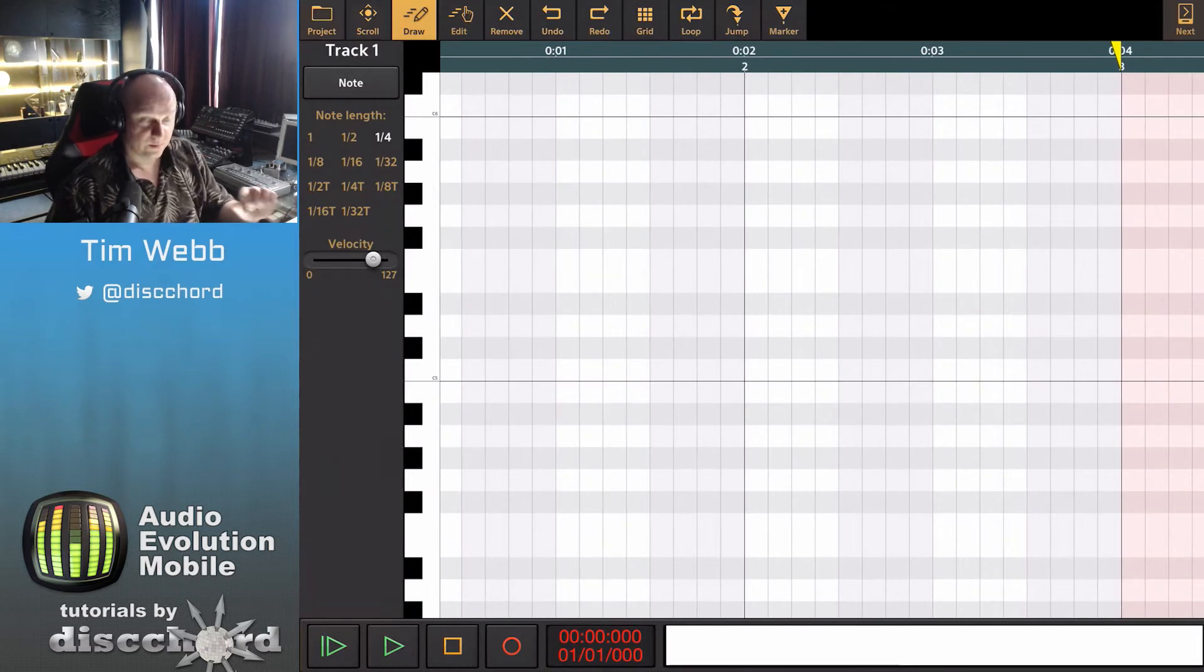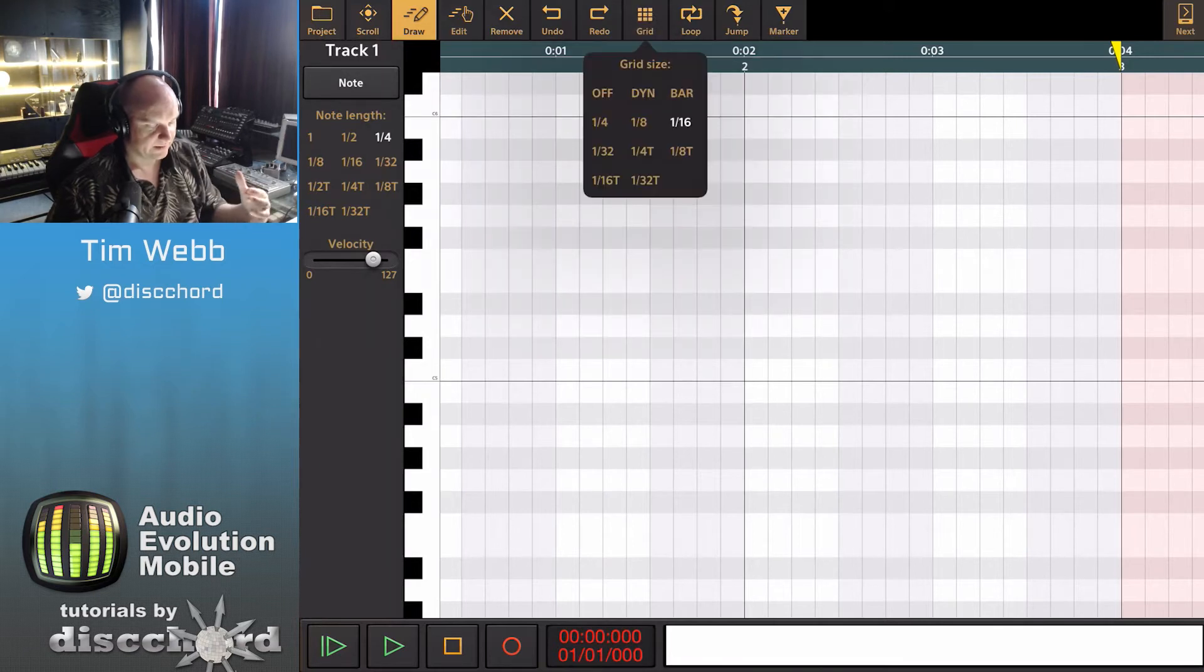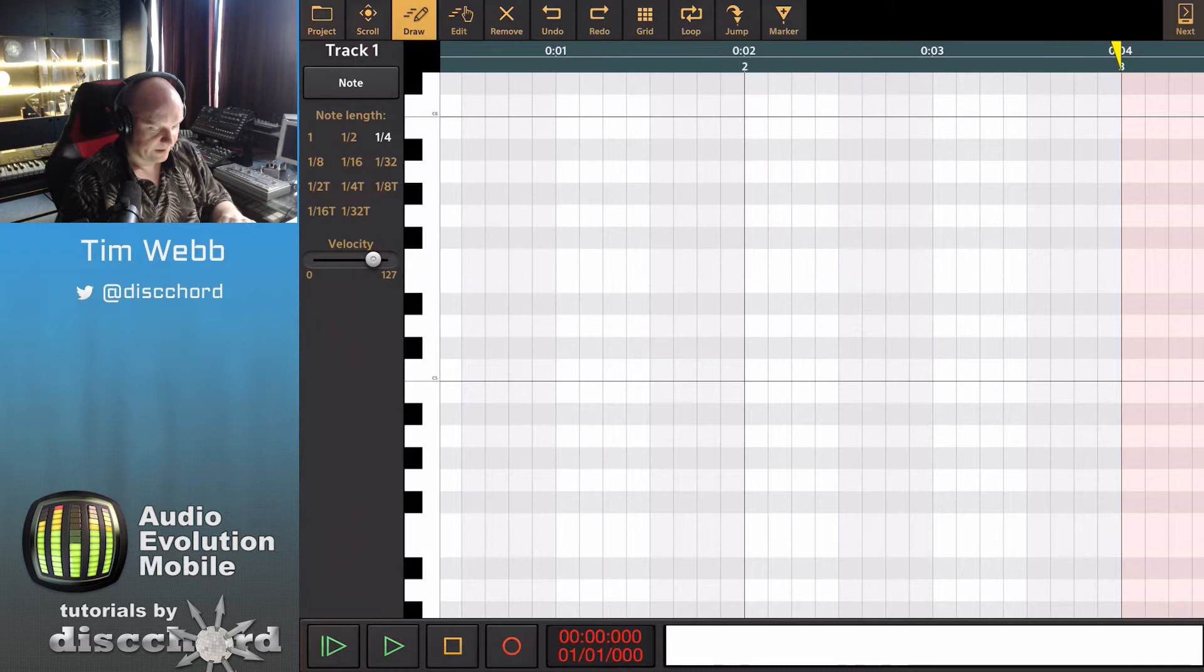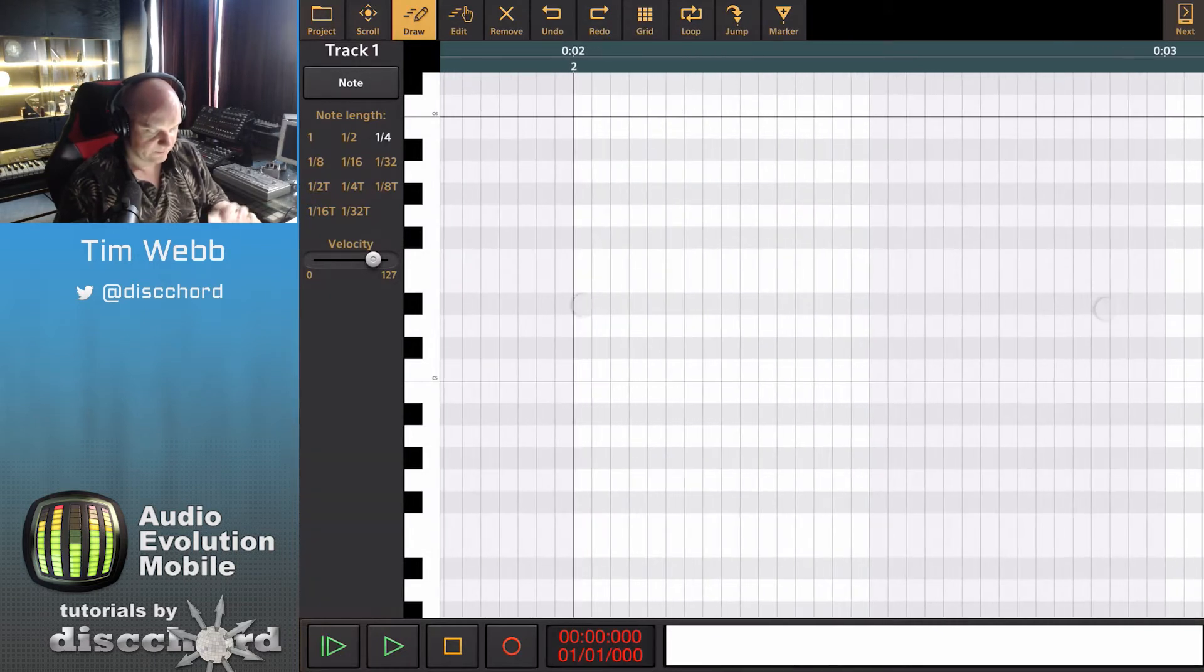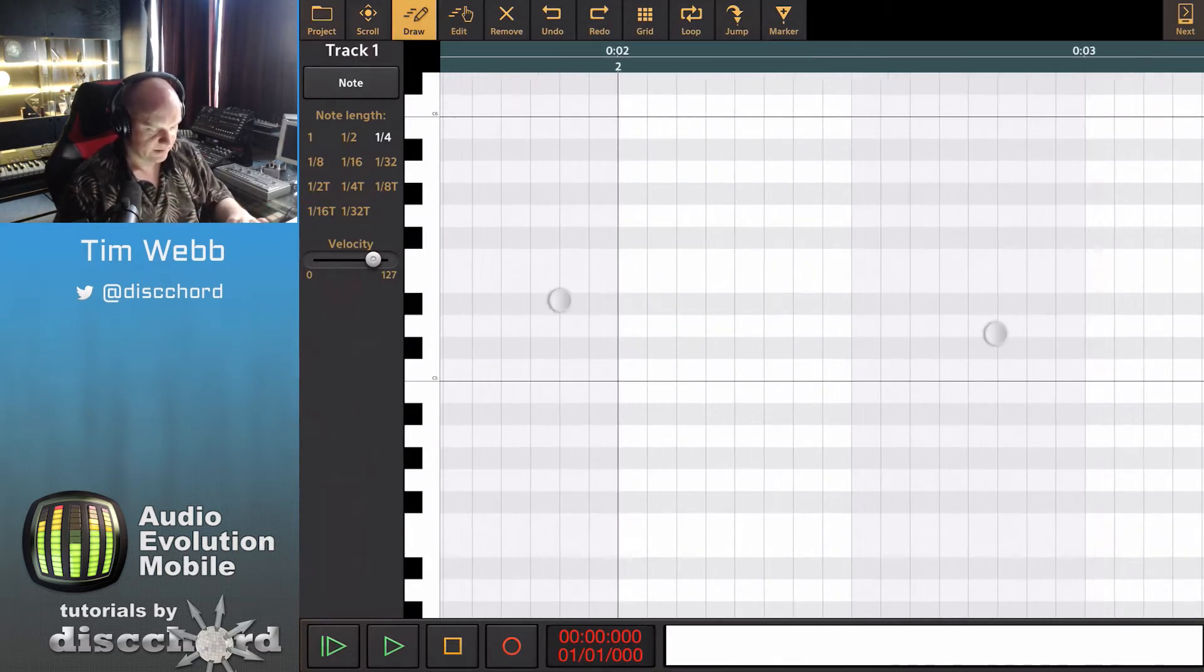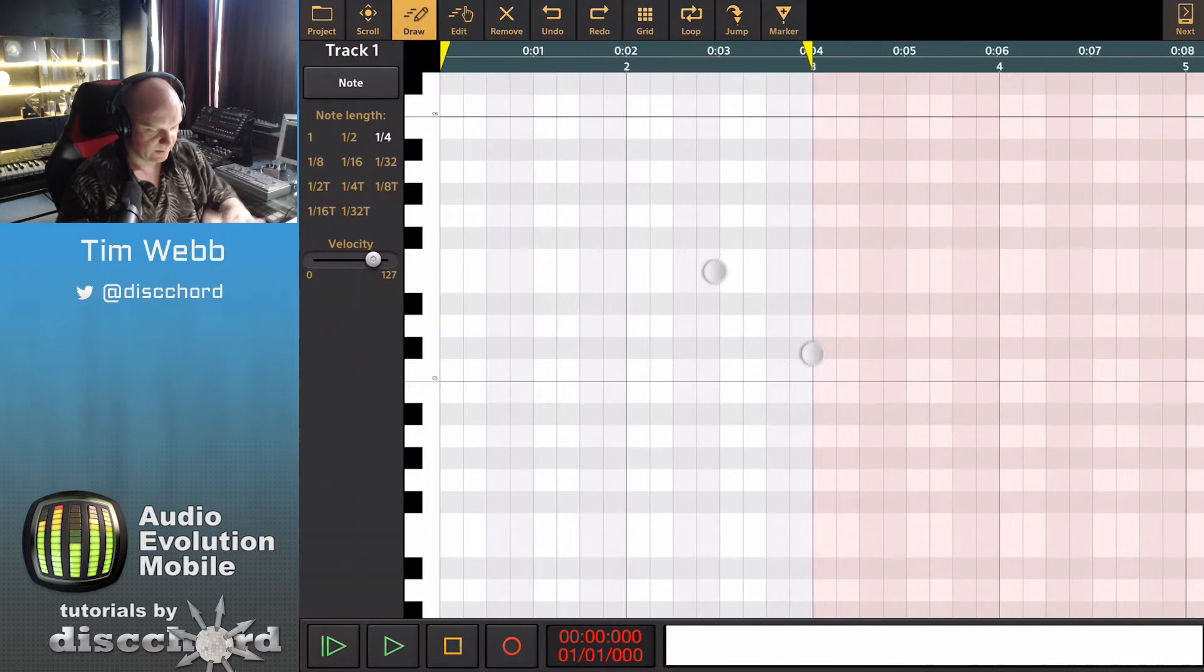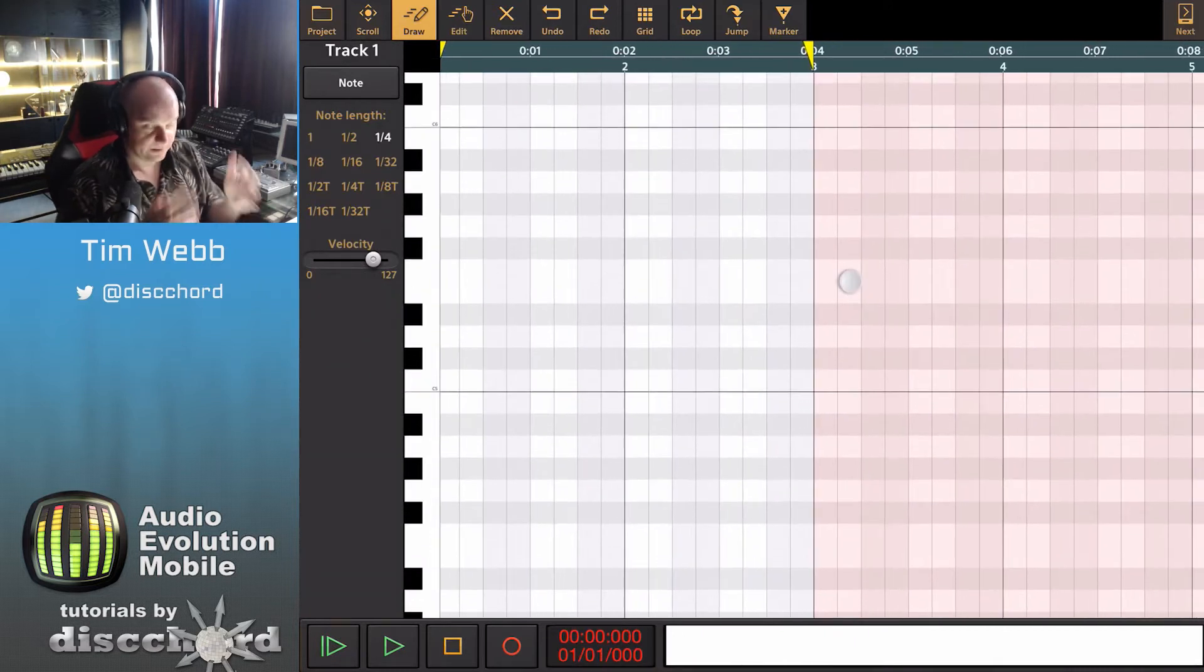Before I do any more pinching and zooming though, I want to show you the grid setting here. Right now it's on sixteenths. We can set it to dynamic so when we zoom way in we get even finer note sizes and we can zoom way out and work with it.